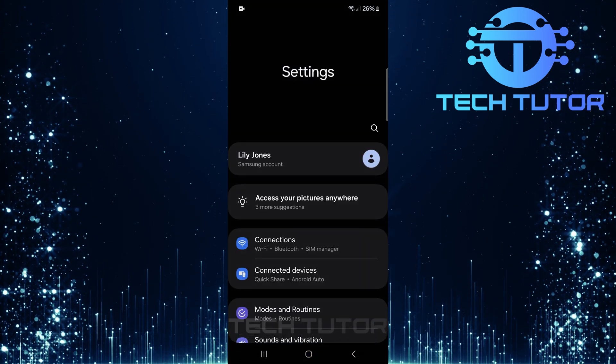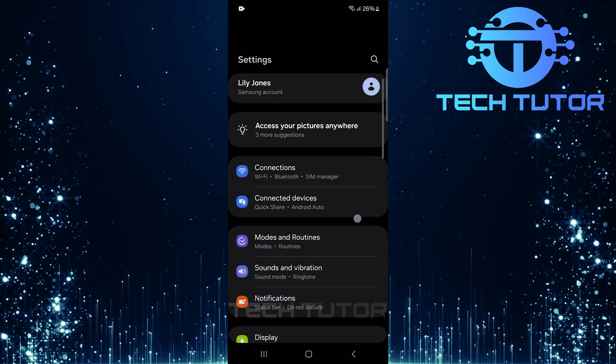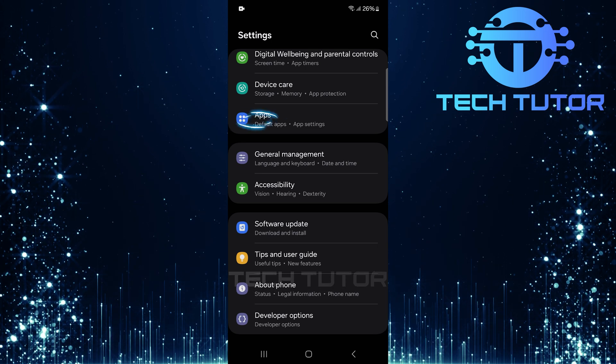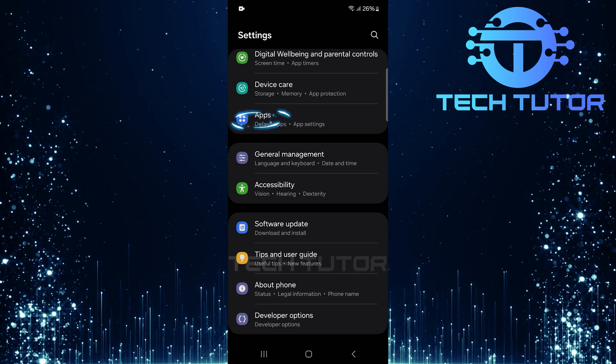Once in the settings menu, scroll down until you find apps. Tap on it.